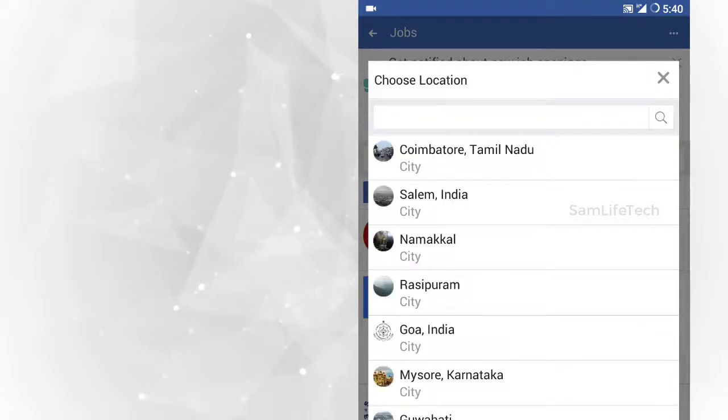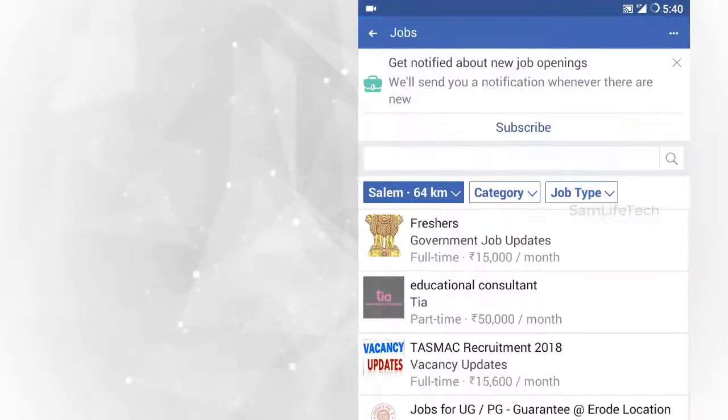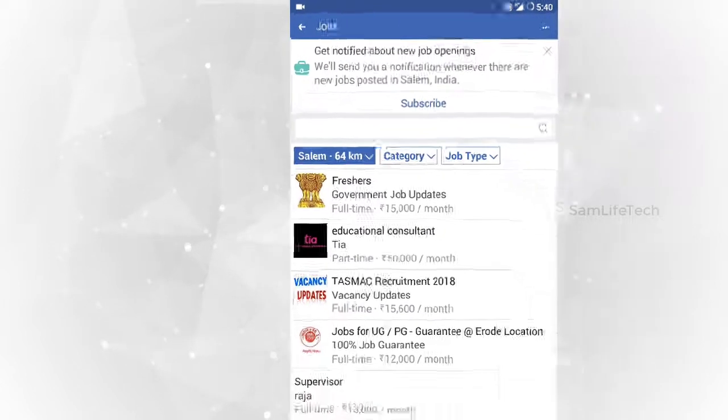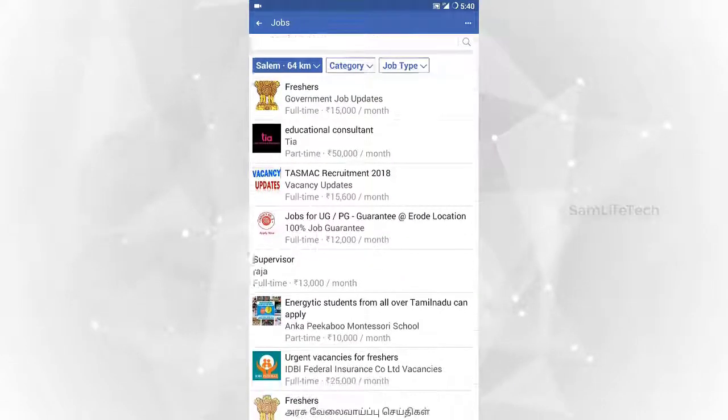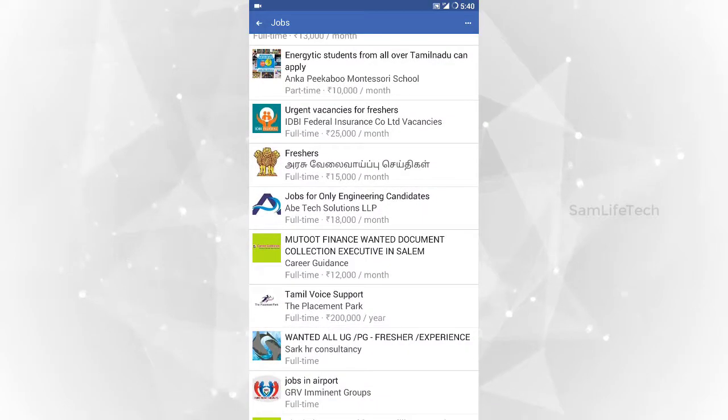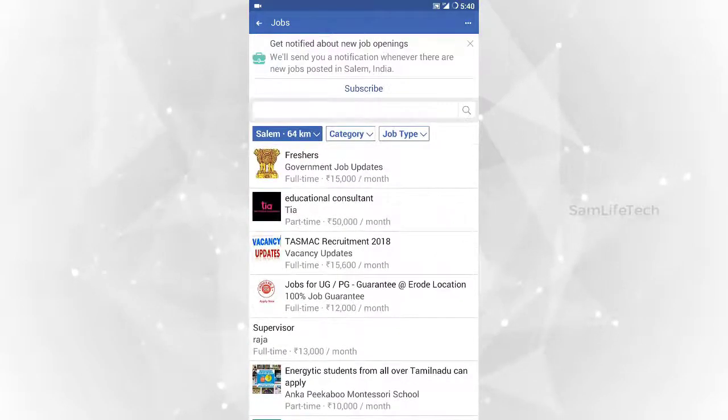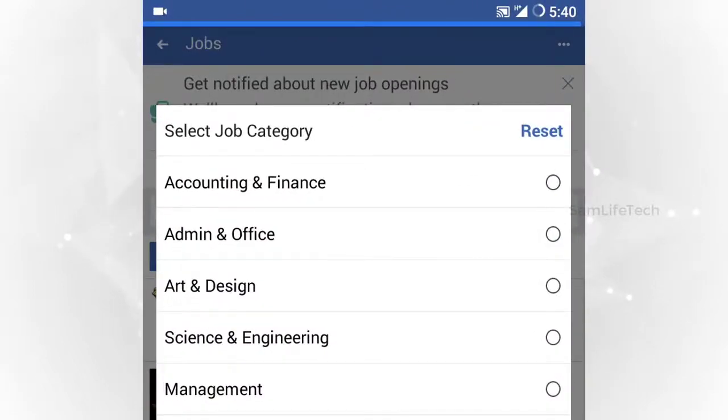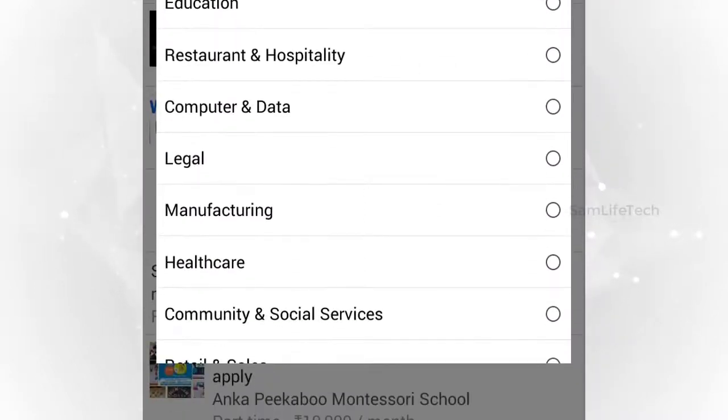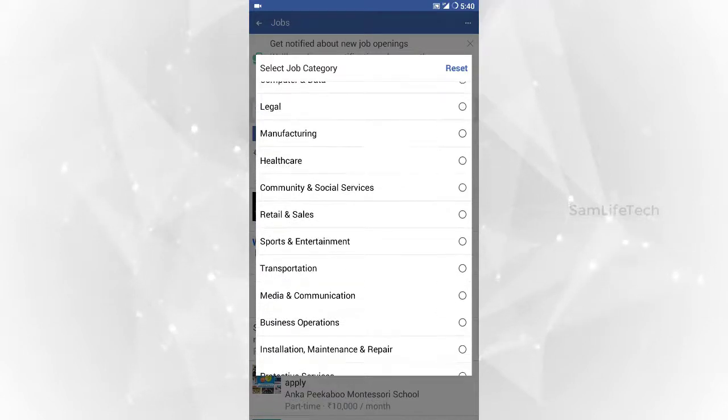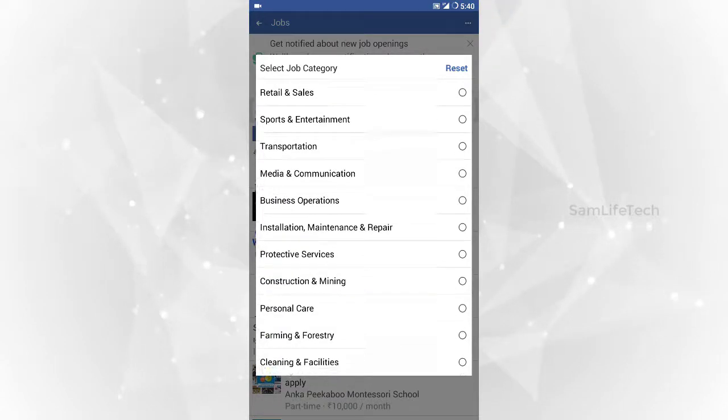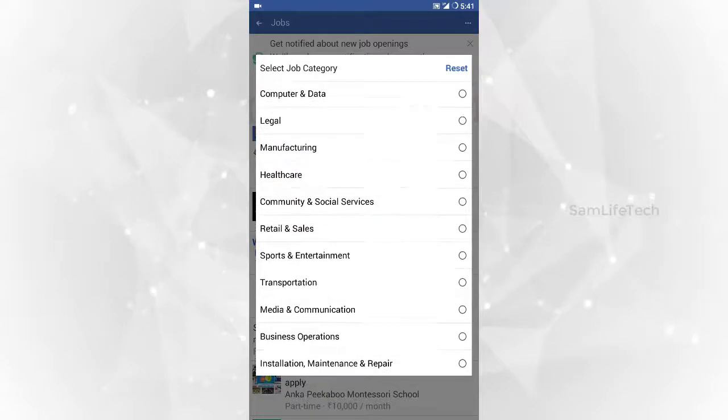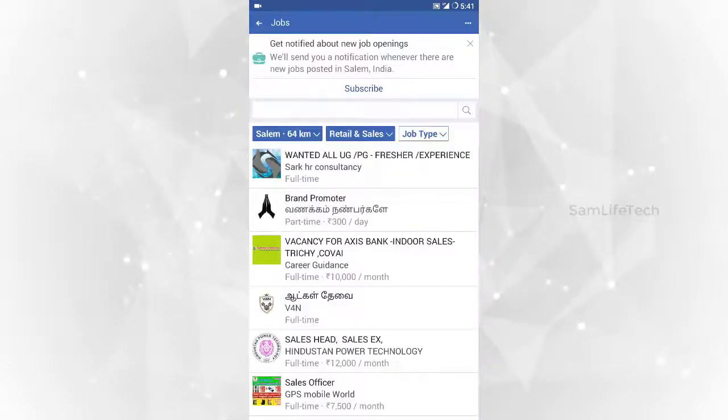You can select the location. Click on Category. Select the Category and click on the area and Category.